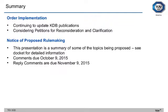In summary, the FCC continues to update KDB publications and is currently considering petitions for reconsideration and clarification. The second NPRM comments and reply comment periods are now complete. The notice and orders are available for viewing.